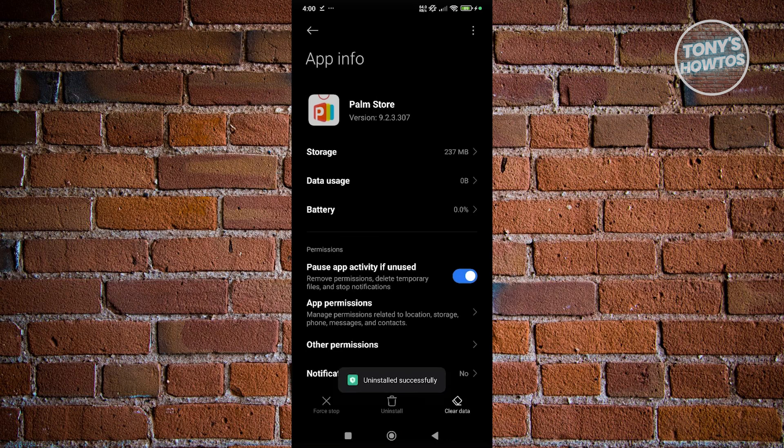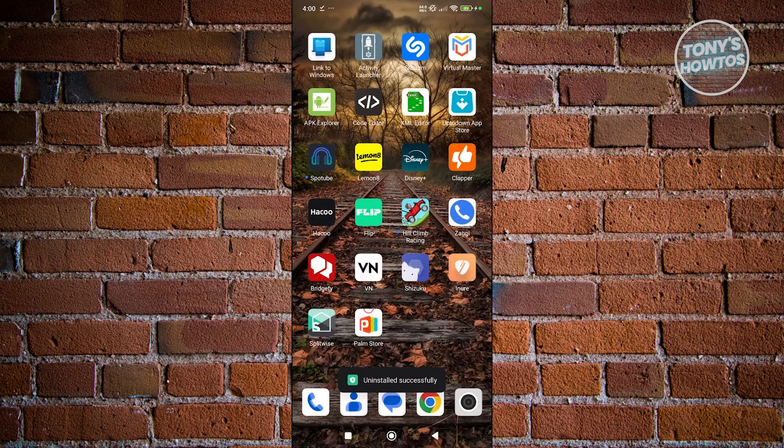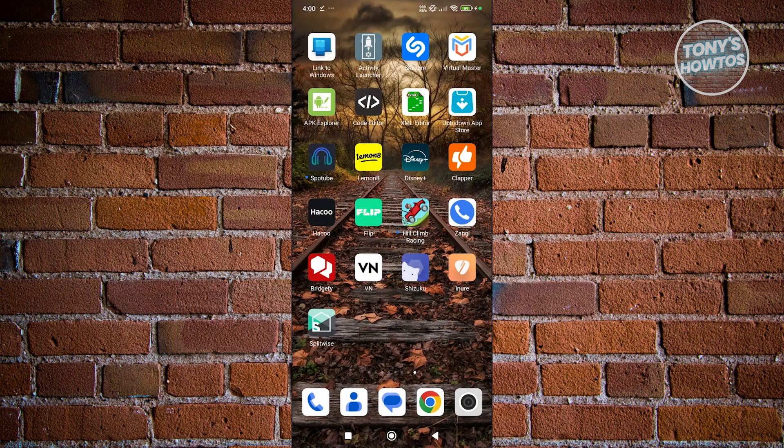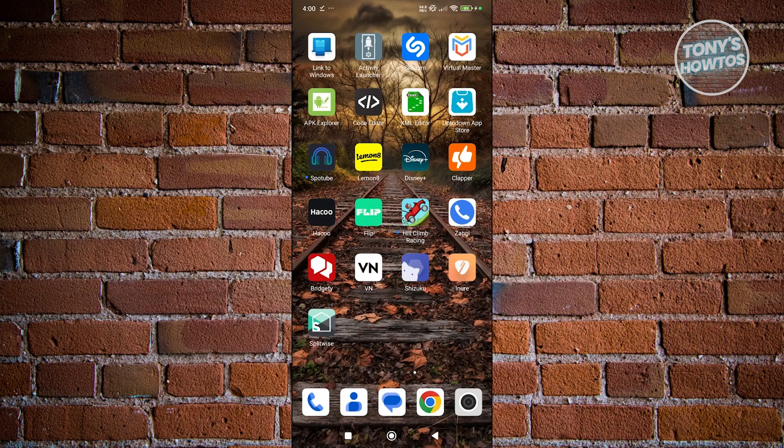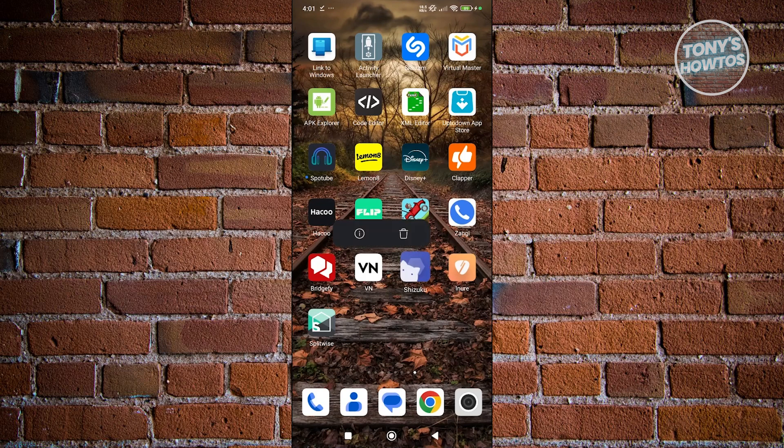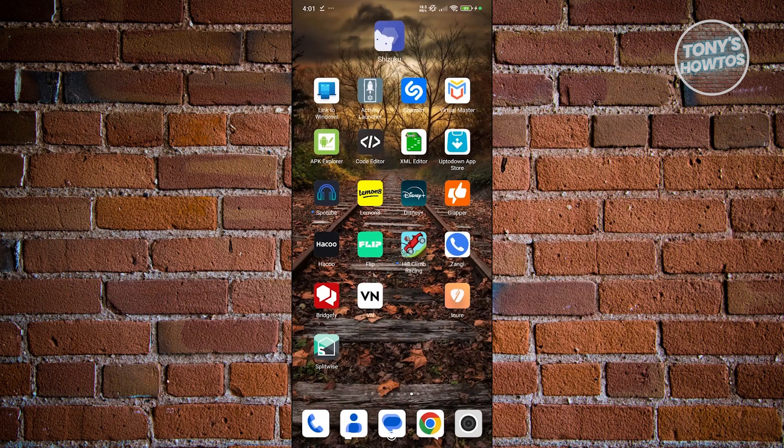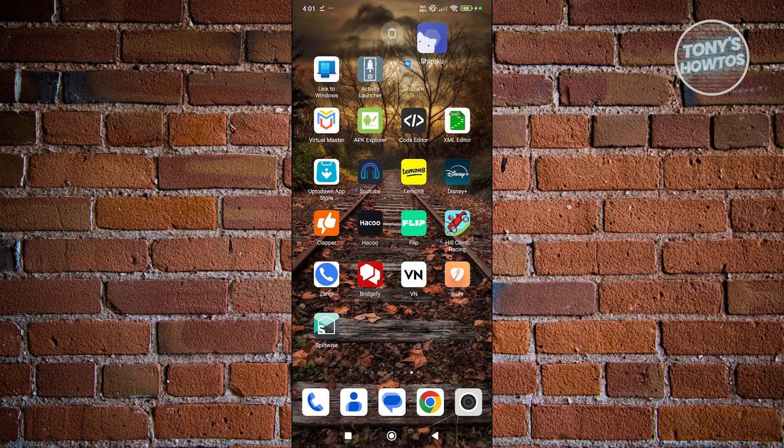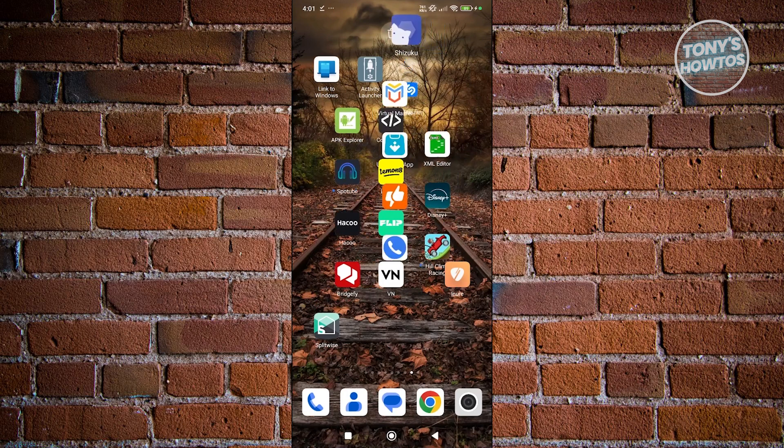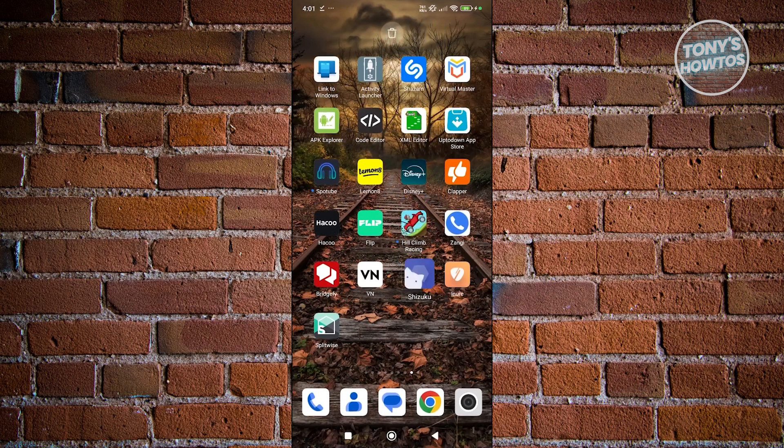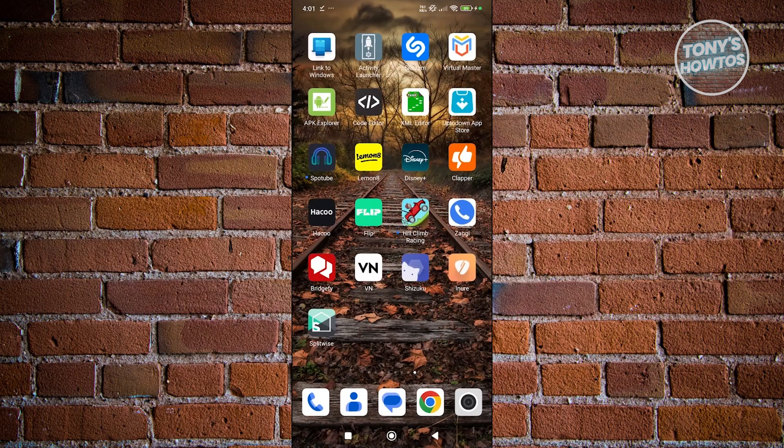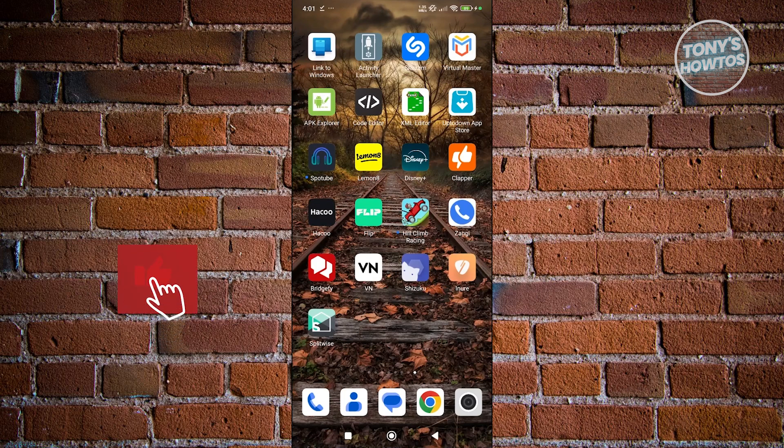Now another way to uninstall this app is, if you have the app itself, press and hold on it, move it around and drag it to the trash can icon at the top here, as you can see right now. That should uninstall the app itself.